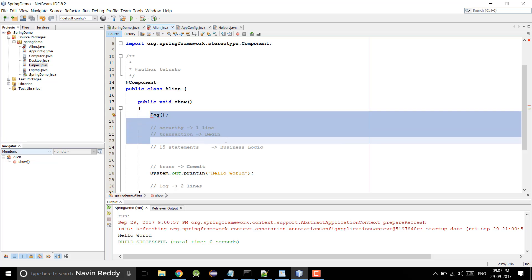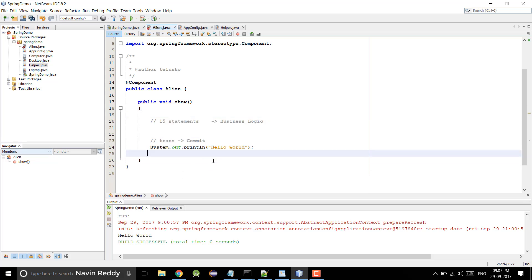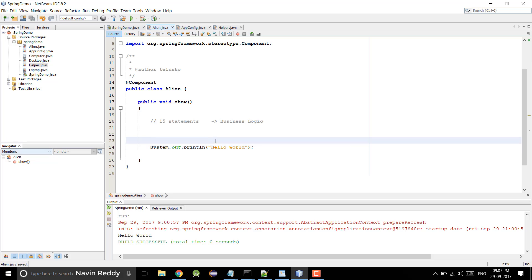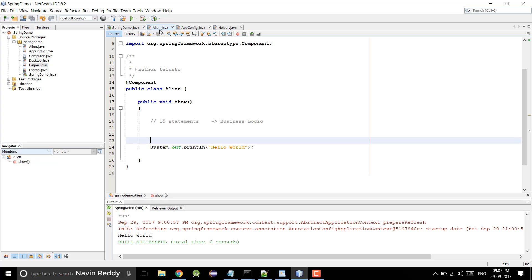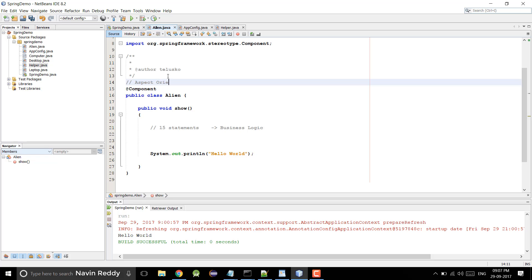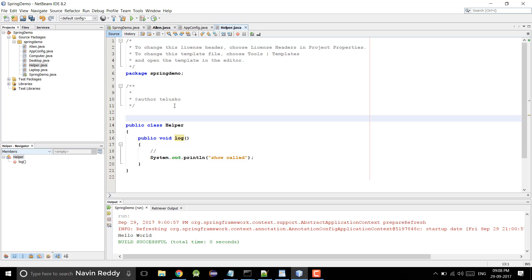What if I say you don't have to write any of this code — just write your business logic. Inside your show method there should only be business logic. You can create all those methods in the helper class and you don't even have to call them — they will be called automatically. I know you will not believe me here, and that's why AOP comes into picture. AOP stands for Aspect-Oriented Programming, which simply means you have to think in a different way. Normally in Java we use Object-Oriented Programming where everything is an object. AOP is not a replacement for OOP — it is a supplement which supports OOP. So what we are doing is getting a separate class, and this class for us will be called an aspect.